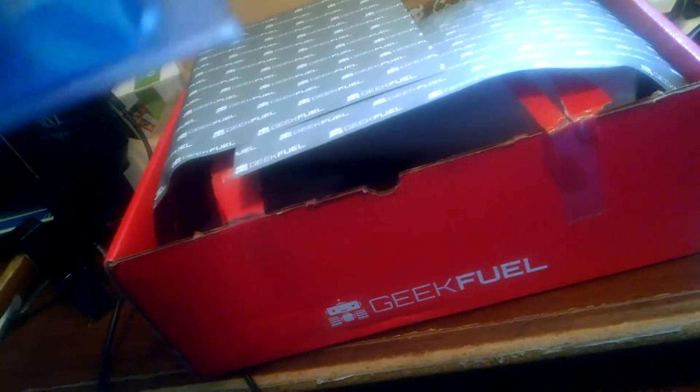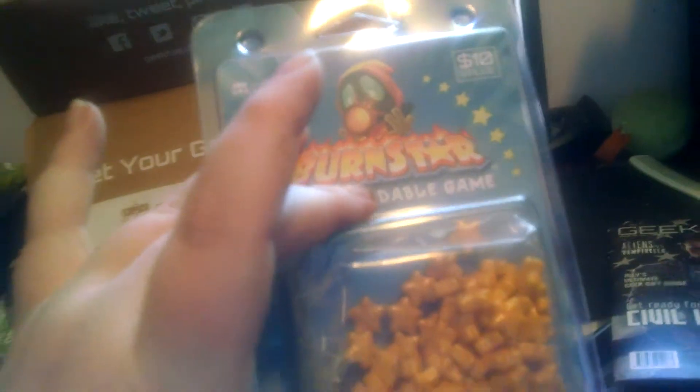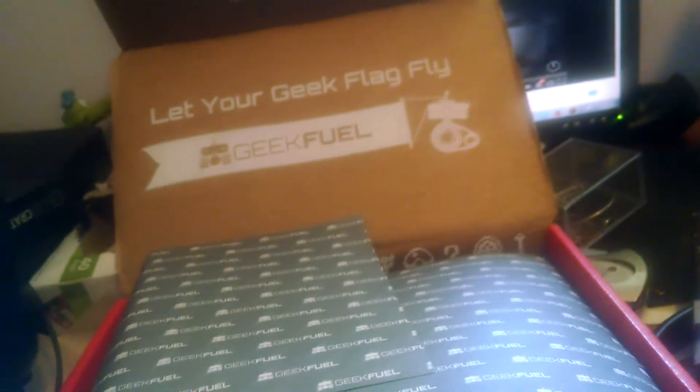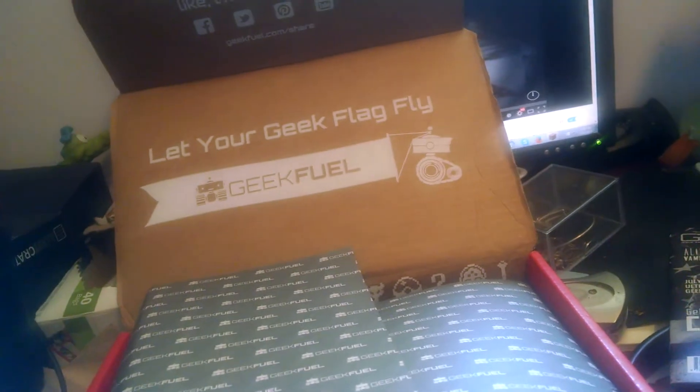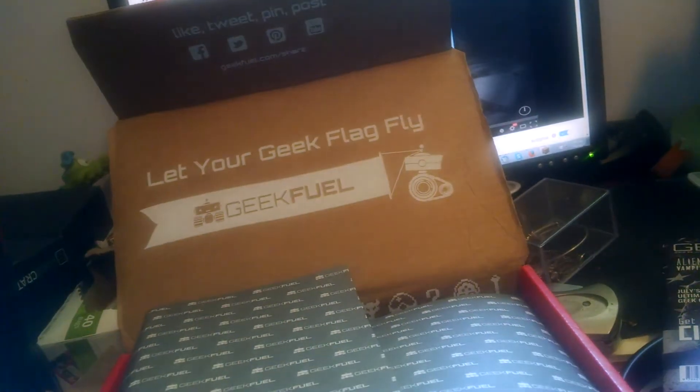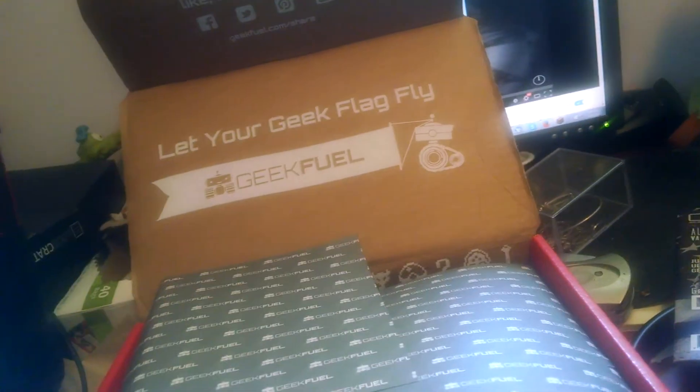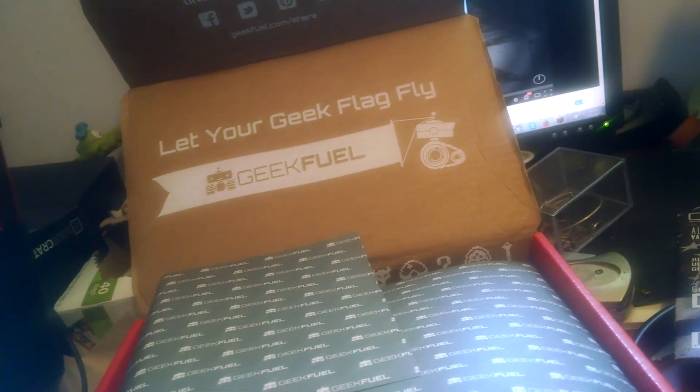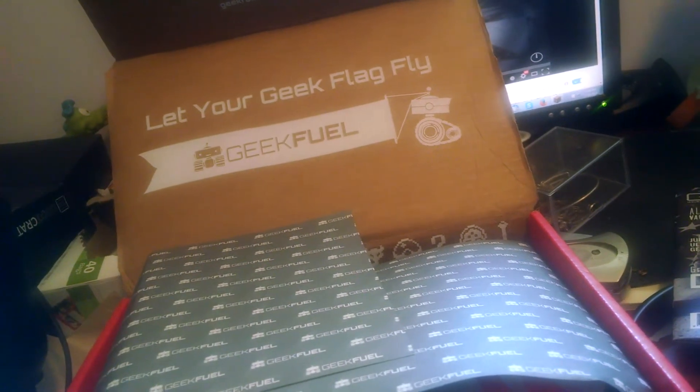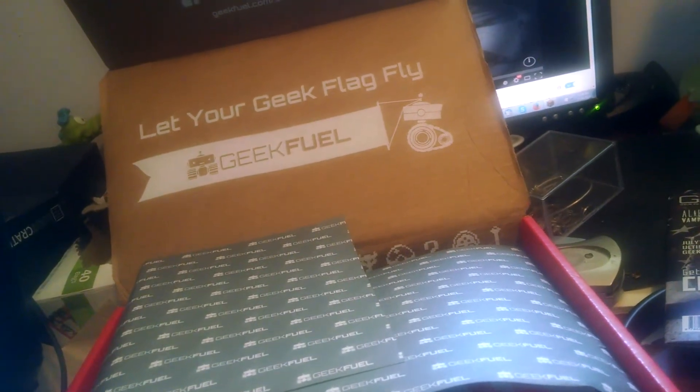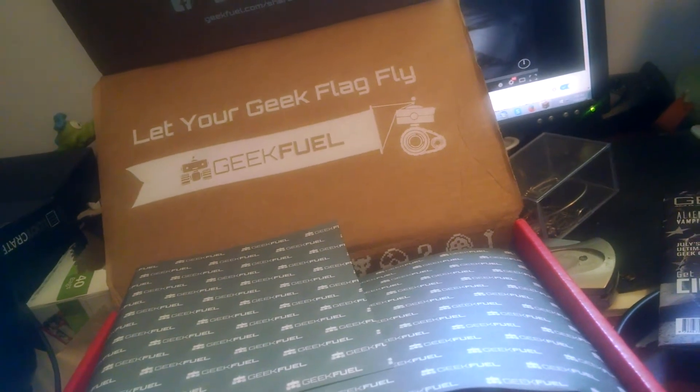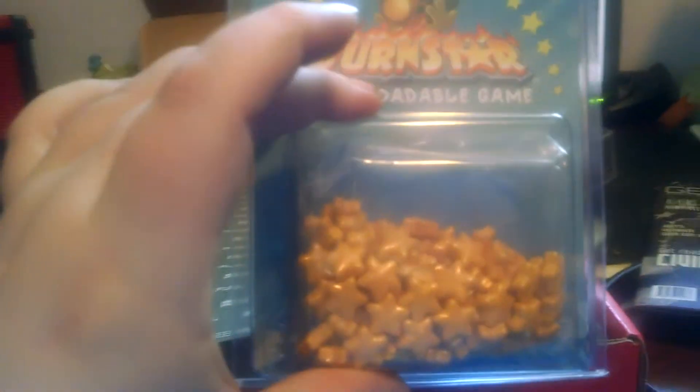We got Burnstar Downloadable Game and candy! It's motherfucking candy! That's one hell of a way to promote your game! Candy!